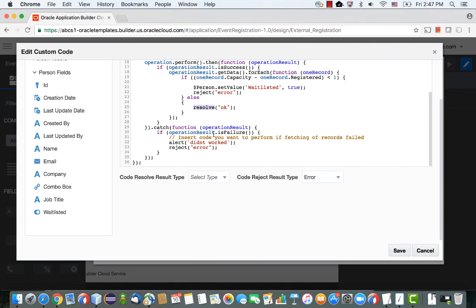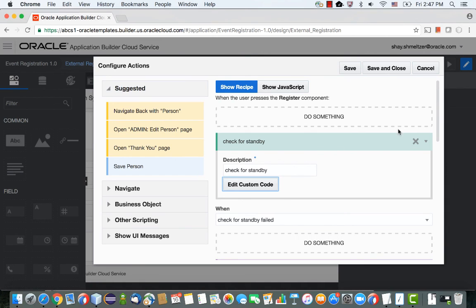There's one more catch block in case the query operation didn't work, which is very unlikely. In that case, we again return in reject mode while popping up a message saying it didn't work. This is basically how we created this conditional flow, working through relationships in our object.